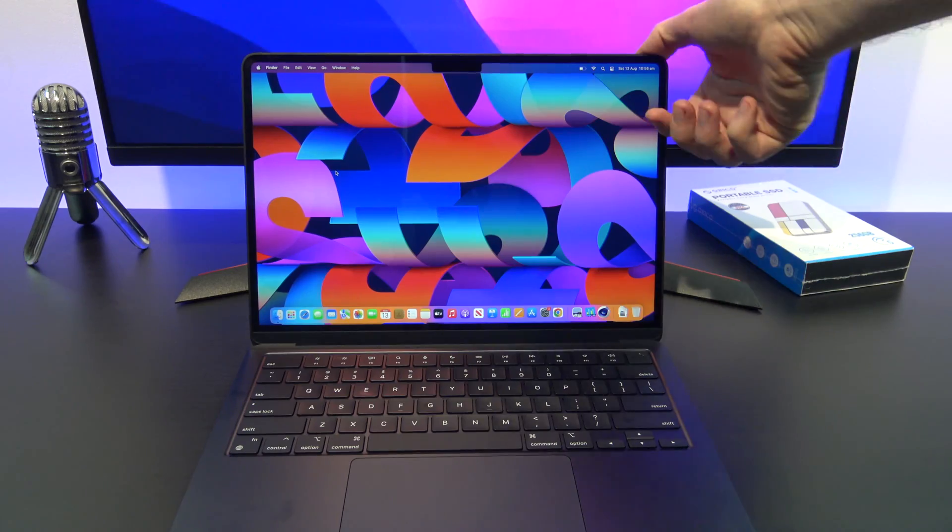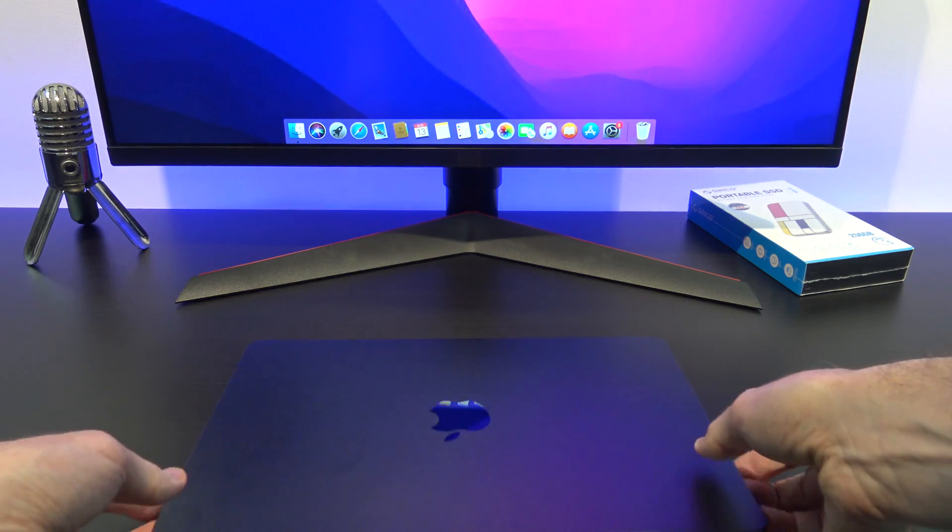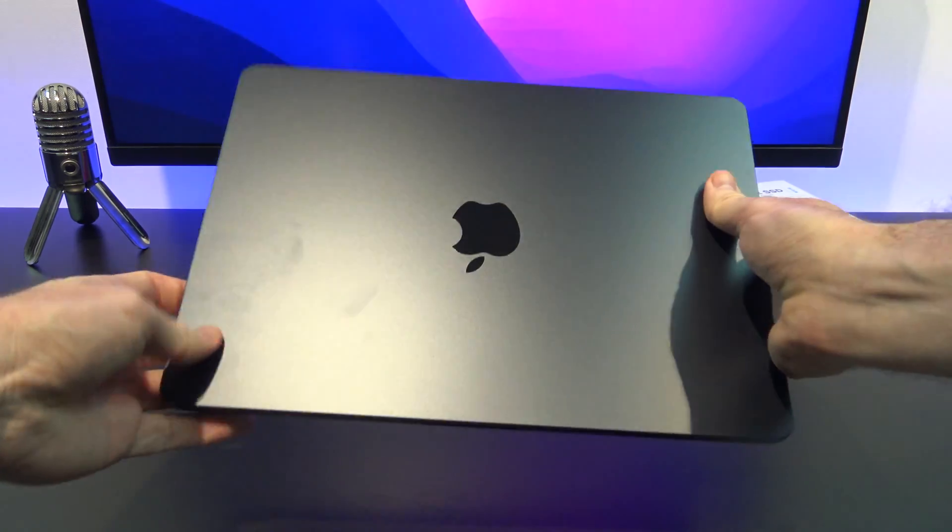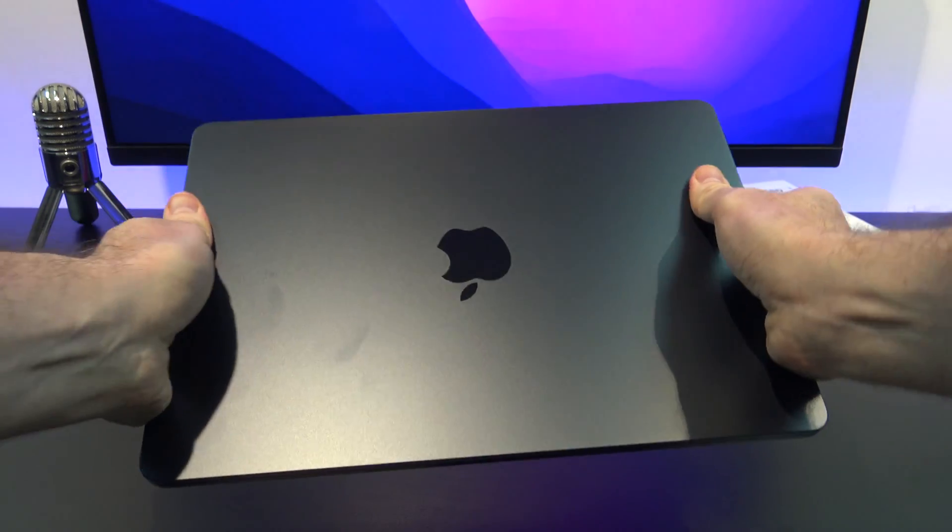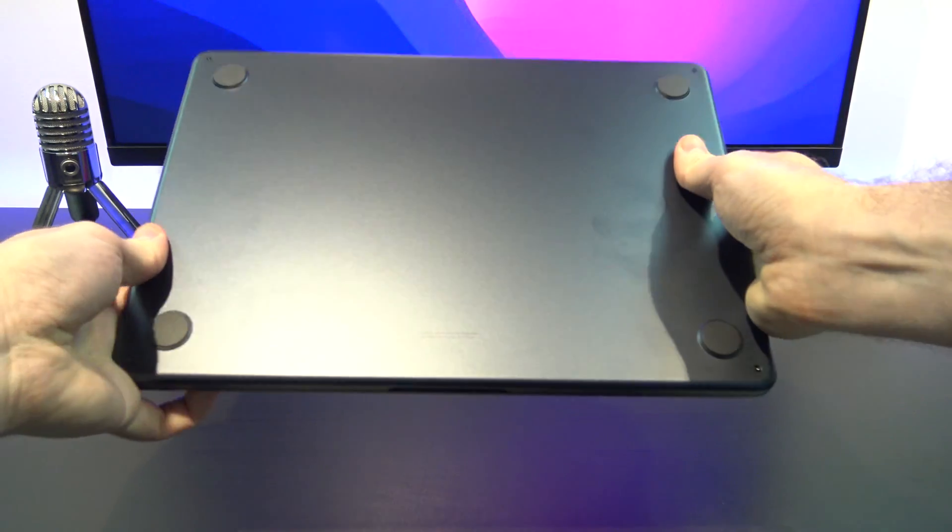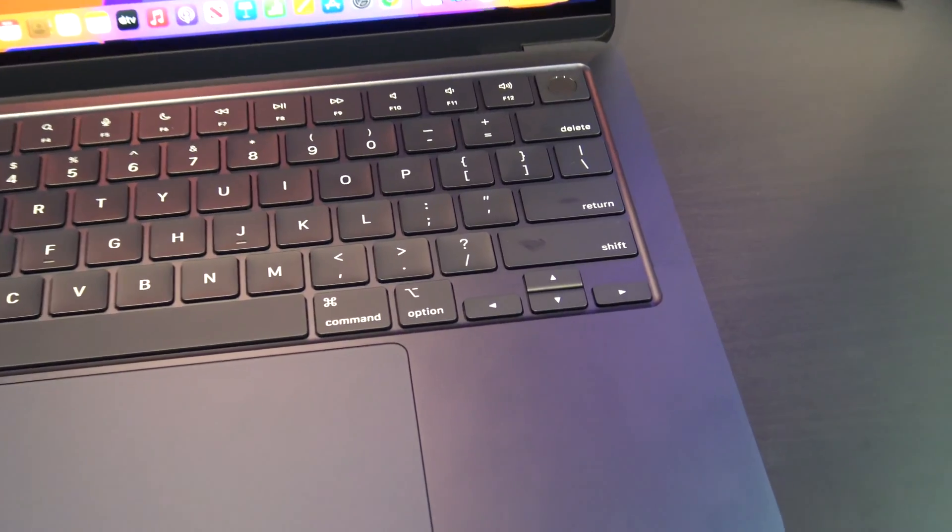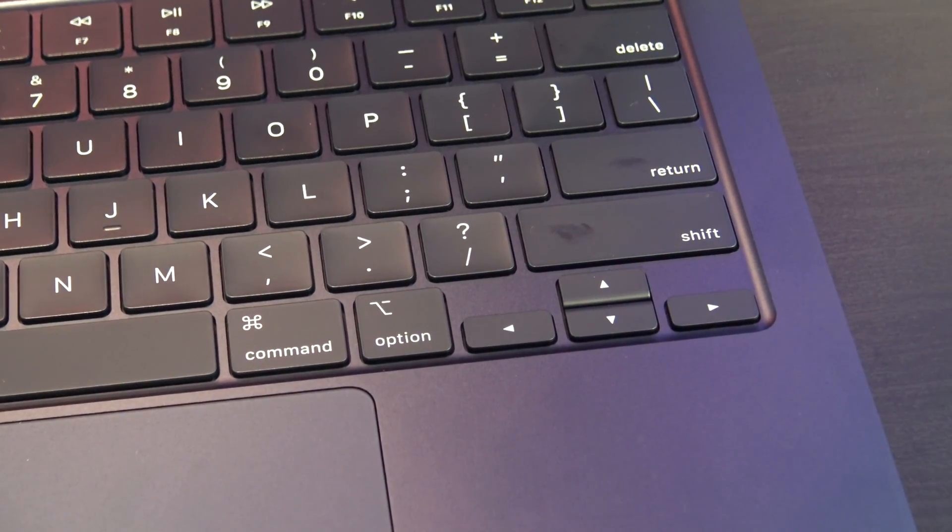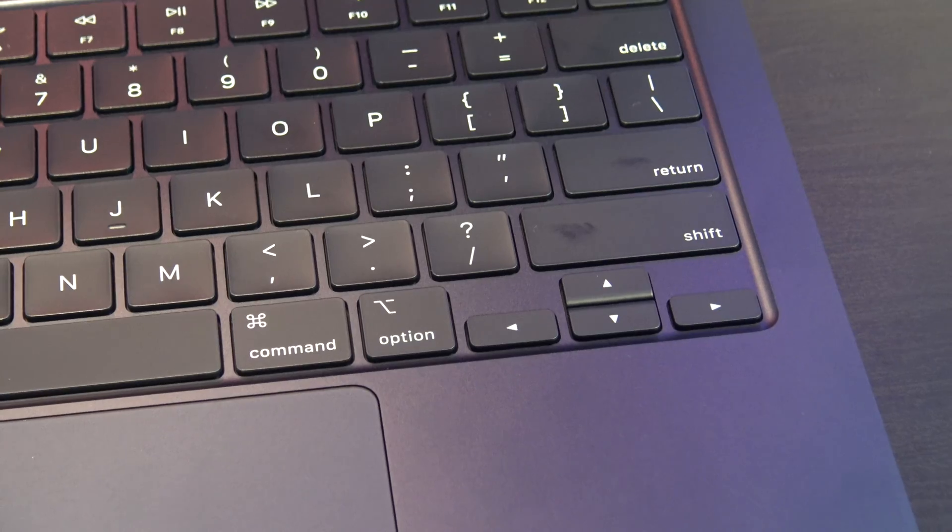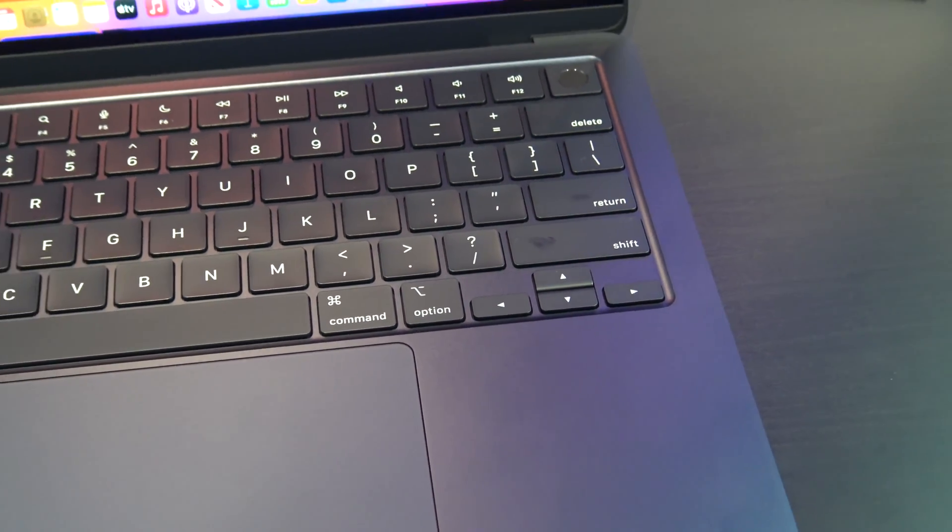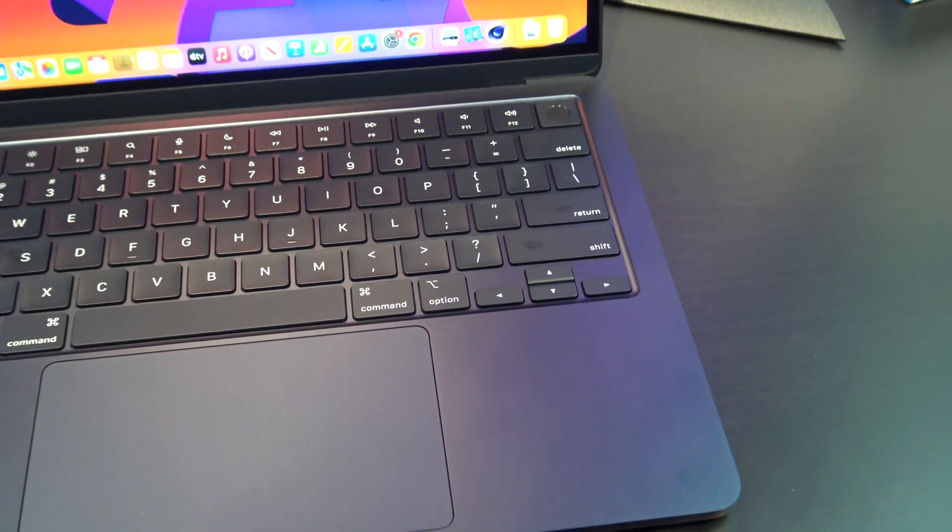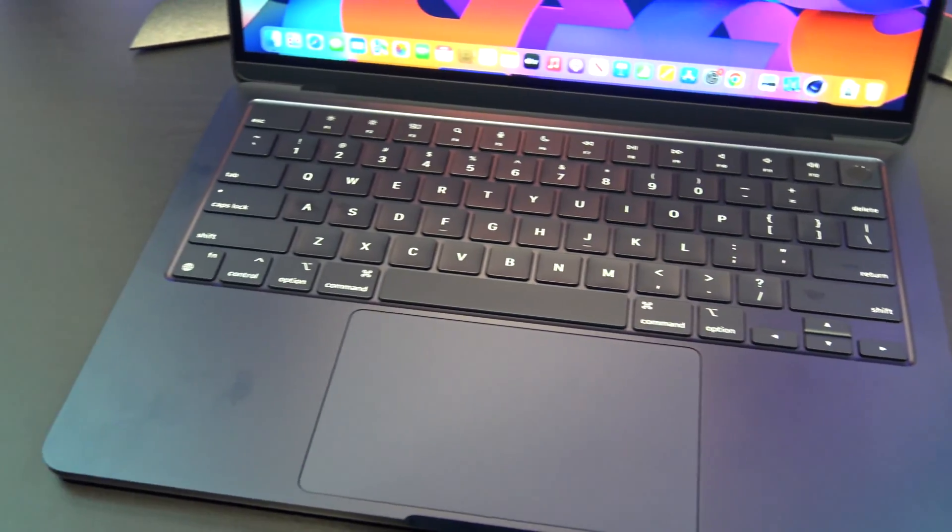The overall build quality is great, and there is little to no flex on the MacBook Air. The midnight black color is very cool, but the big issue here is it leaves fingerprints. I have not had the MacBook Air out of the box for very long, but as you can see, there are fingerprints everywhere.